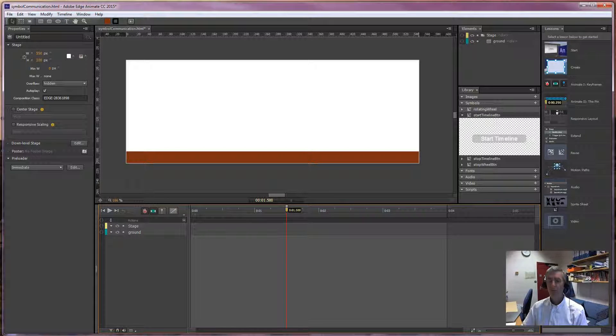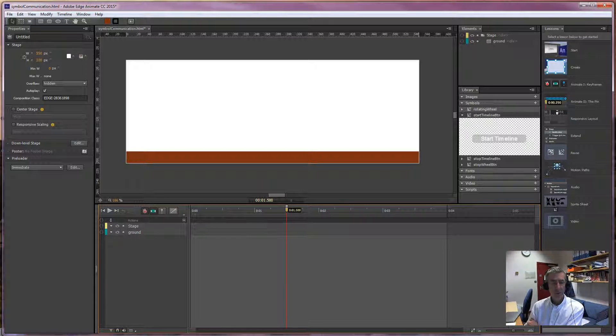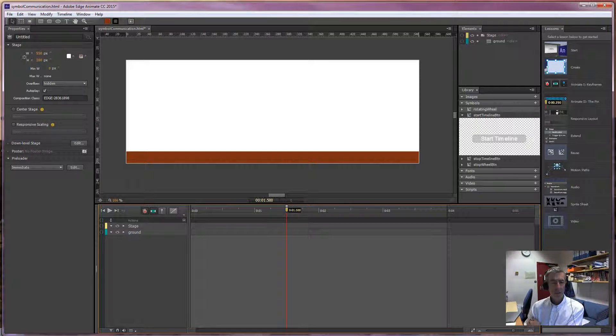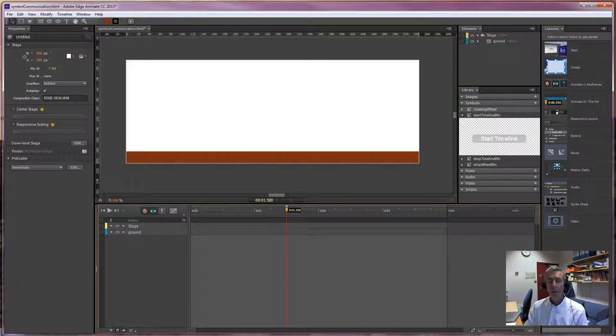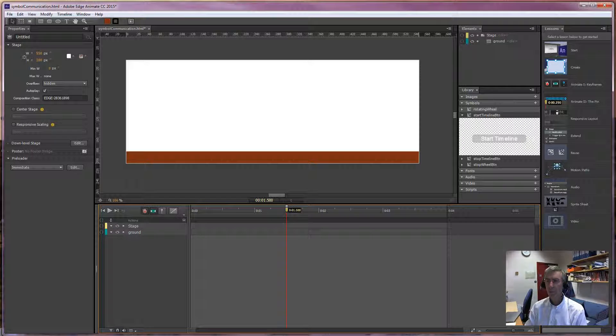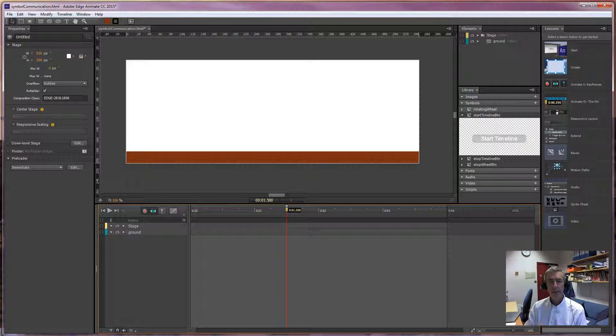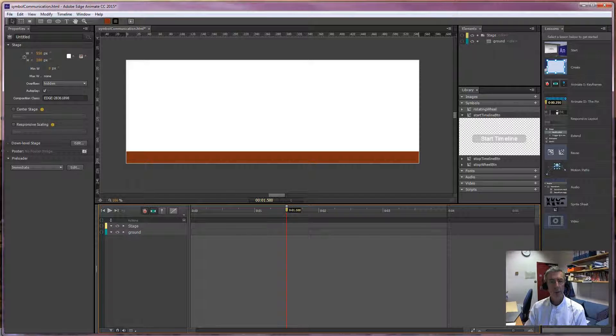In this movie I'm going to investigate events, user events: mouse enter, mouse leave, click. We're going to look at some commands like stop, play, hide, show, and open web browser.